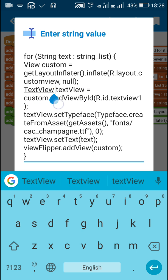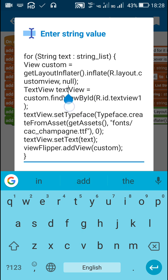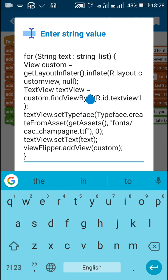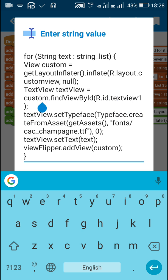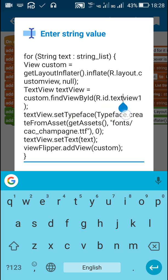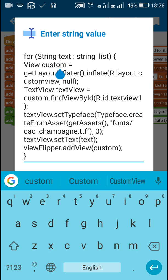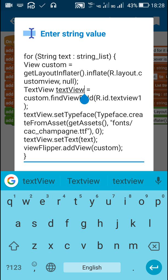After that I define a text view, and this text view will be the text view one of custom view. So to get that I use custom dot find view by id r dot id dot text view one. So in this way I use the text view of the custom view.